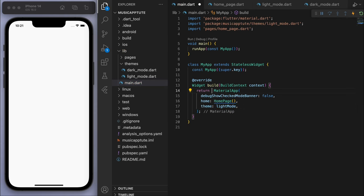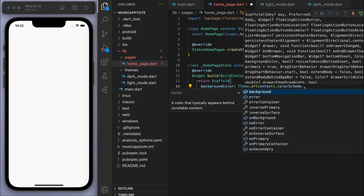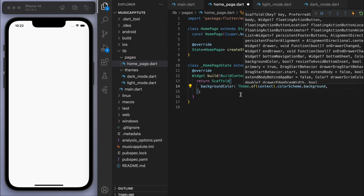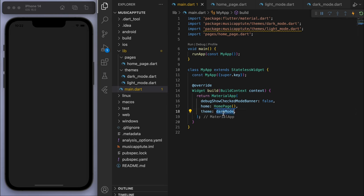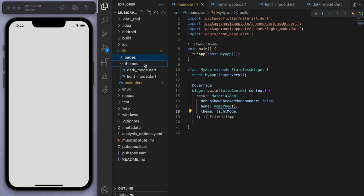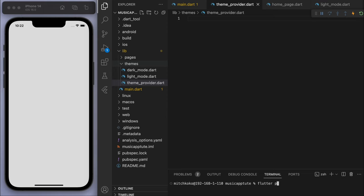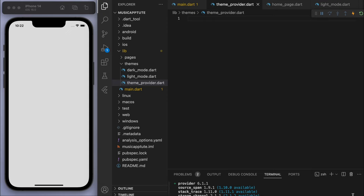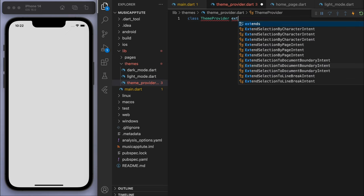In the main file, in the MaterialApp we can specify the theme. If we give it light mode and come to the home page, let's give it a background color. We can say Theme.of(context), go to the color scheme, and give it the background color. You can see it changed to a light gray. If I change this to dark mode then it'll be much darker. To switch between these two modes let's create a theme provider. Let's add the provider package with flutter pub add provider for simple state management.